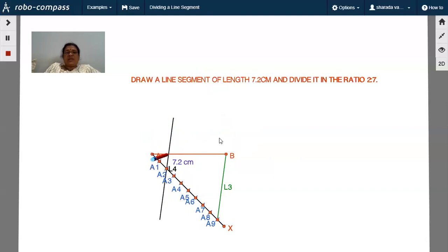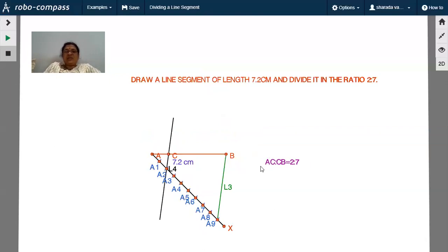By that you can divide line segment AB in the ratio of 2 is to 7. Here AC is two parts and CB is seven parts, therefore AC to CB equals 2 is to 7. The line segment length is 7.2 centimeters and the ratio is 2 is to 7 — we have divided AB in that ratio. This is the construction part.